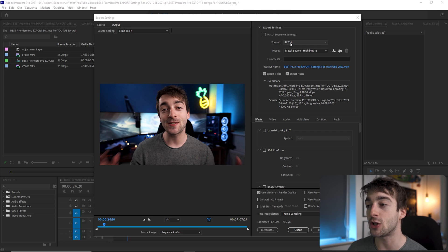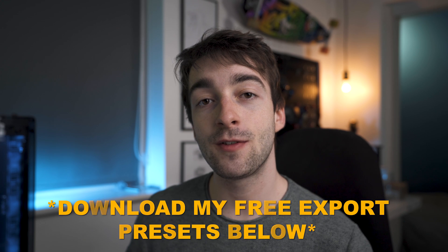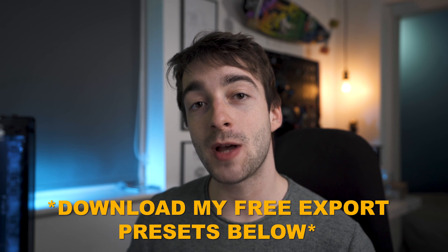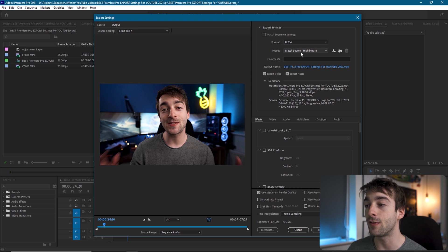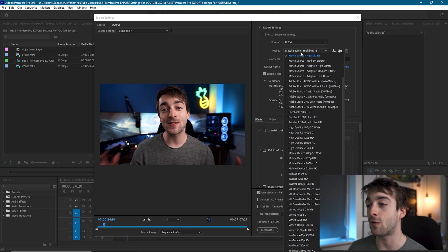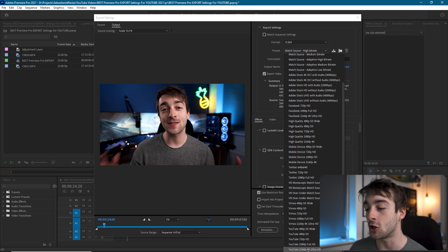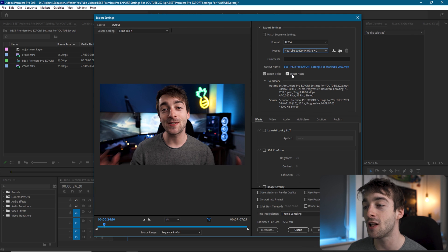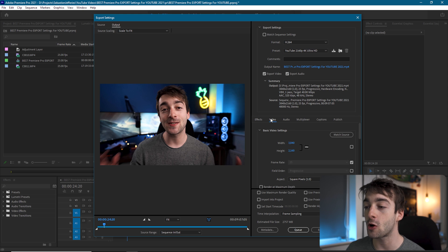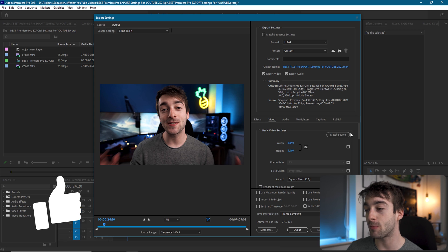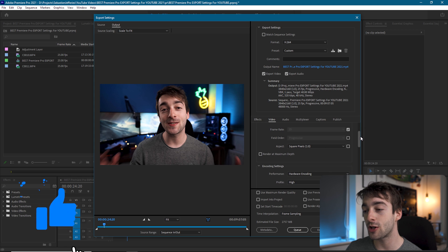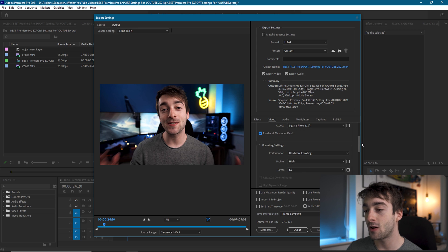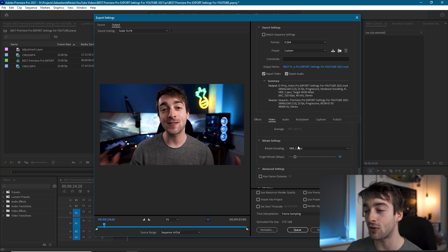For the video export settings, we're going to select the format H.264. For the preset, if you've imported my 4K YouTube export settings you can just import them right here. If not, go into presets and select YouTube 4K Ultra HD as a template. From here, go into your video settings and make sure the width is a 4K aspect ratio — 3840 by 2160. Scroll down to render at maximum depth and check that. Make sure your encoding settings are hardware encoding set to High at 5.2.